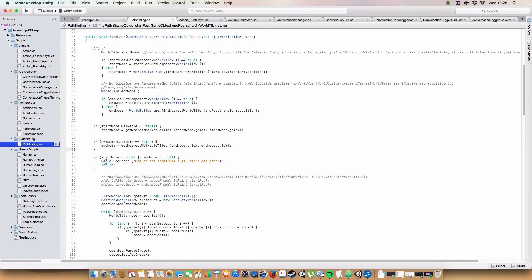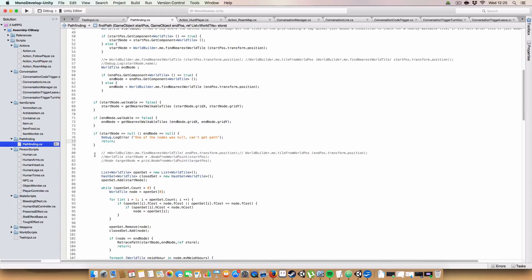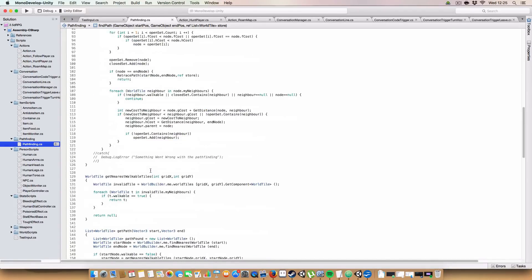So you'll have end node being null if there are no walkable tiles adjacent to this unwalkable tile. And at which point, it will return null, so we can't get a path, and then we'll just return and not do anything. So we won't have to go through all the stuff. Simple.